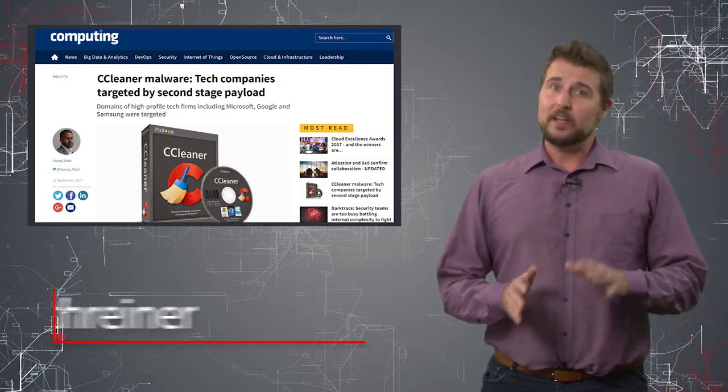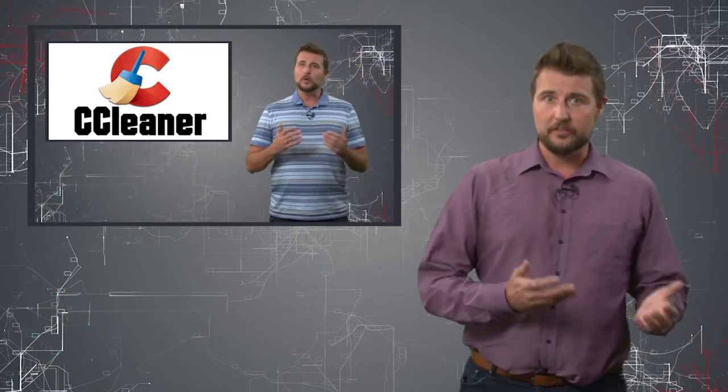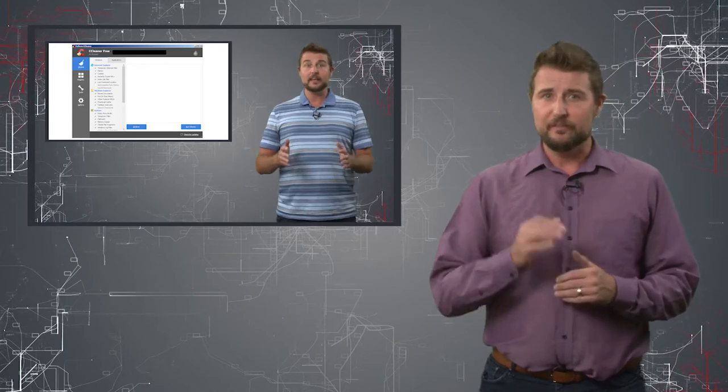You might remember a few days ago in my video where I talked about the CCleaner supply chain attack, which was where researchers at Cisco's Talos group found that the official CCleaner installer, the legitimate one, was actually also distributing malware. Now at the time, Avast and CCleaner hadn't given a full response to this yet. And Cisco, while they shared a lot of detail about this infected installer,